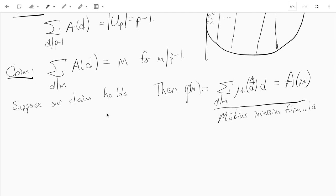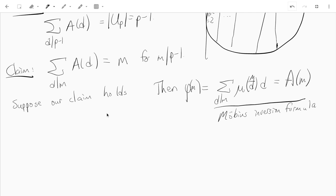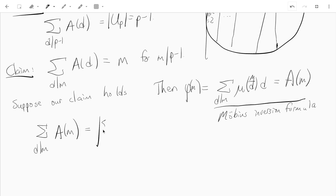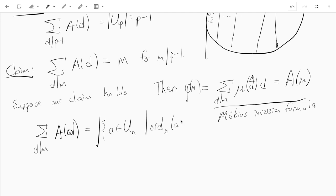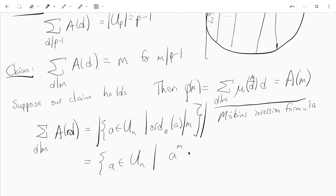Now let's prove the claim. The sum over d dividing m of a(d) is just the size of the set of elements in U_p whose order divides m. And this is just the set of a in U_p such that a to the m equals 1, because if a to the m equals 1 then the order divides m, and if the order divides m then a to the m equals 1. So these two sets are the same.